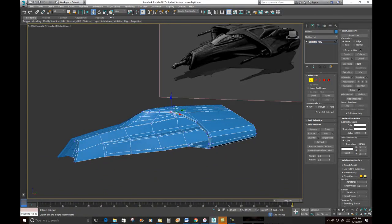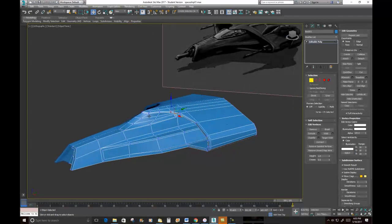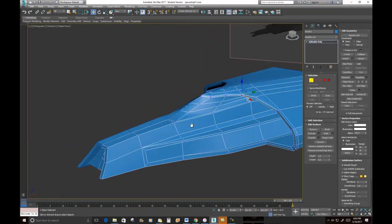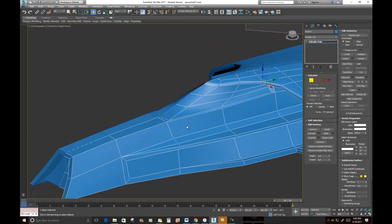This type of stuff would typically be done with normal maps. But I want to show you how to do it in geometry — let's do one, because why not.